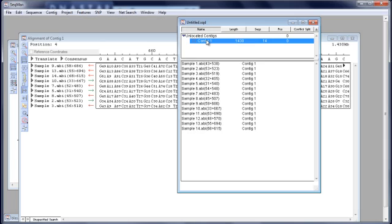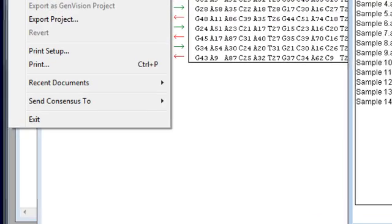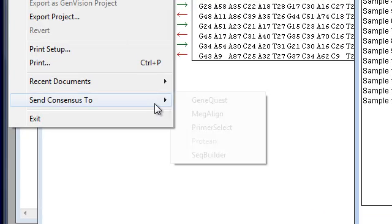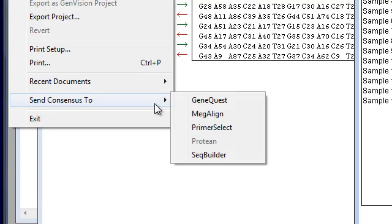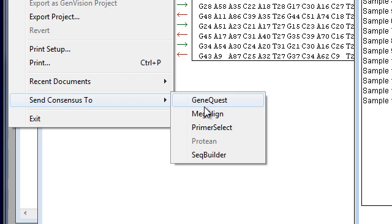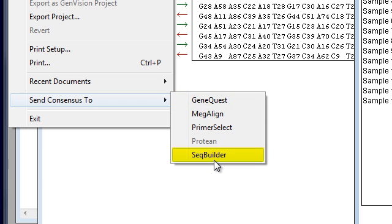After assembly in SeqMan Pro, you can send your consensus to another LaserGene application by using the send consensus to command. For example, we can send our consensus to GeneQuest to perform gene discovery or to SeqBuilder to perform further annotation and sequence editing.